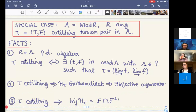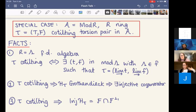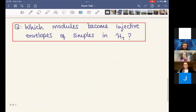Furthermore, with a co-tilting torsion pair we can identify the injectives in the heart H_tau: they are the F-injectives in the class F — that is, objects in F that are Ext-orthogonal to all other objects in F, so they look like injectives to the objects in F in terms of extensions. Crucially, the injectives in the heart are contained in the class F. This means we can ask our question in a more refined way: which modules in F become injective envelopes of simples in H_tau?